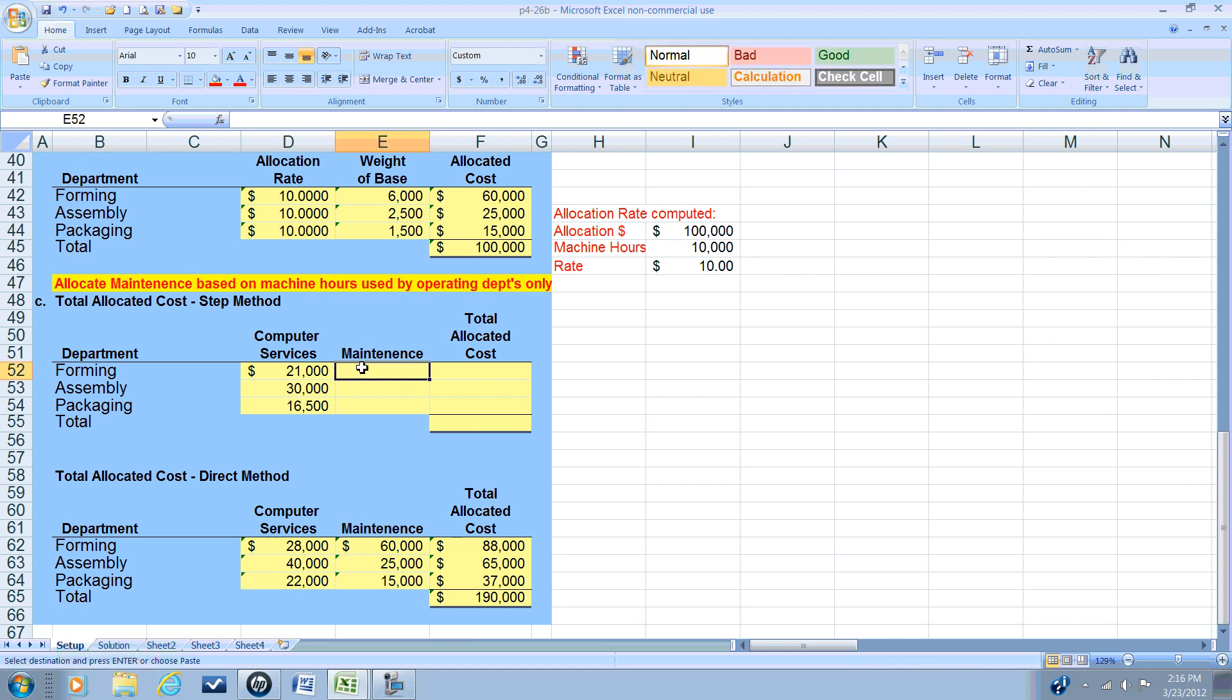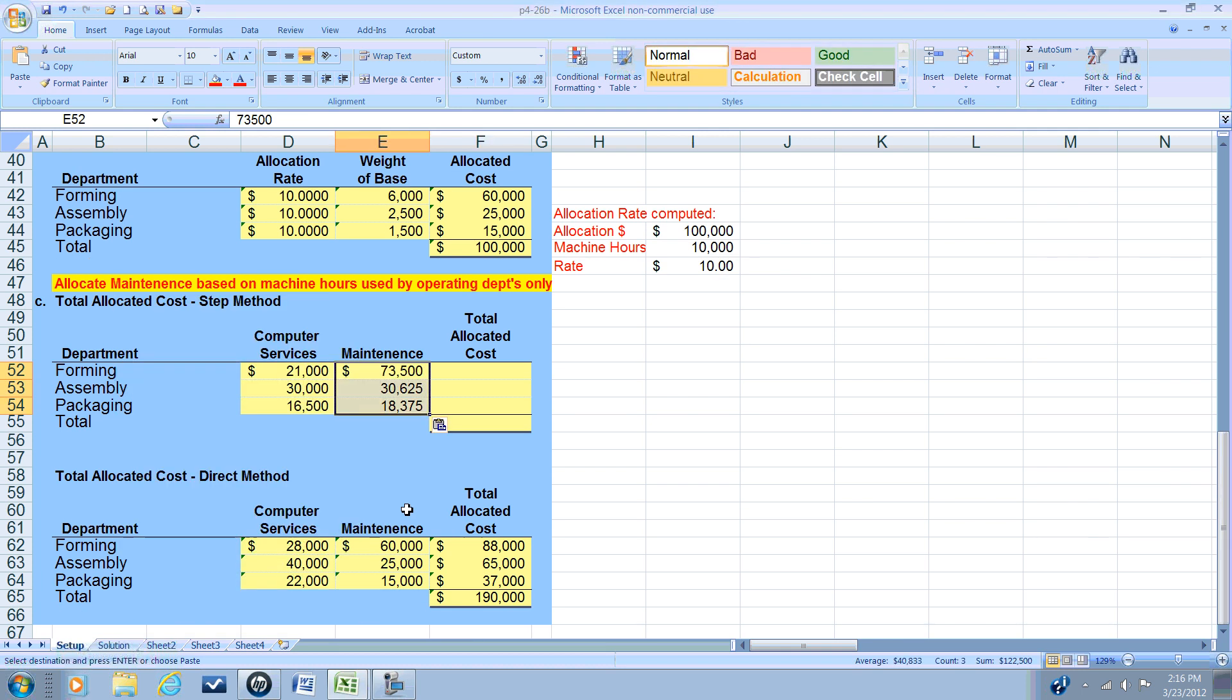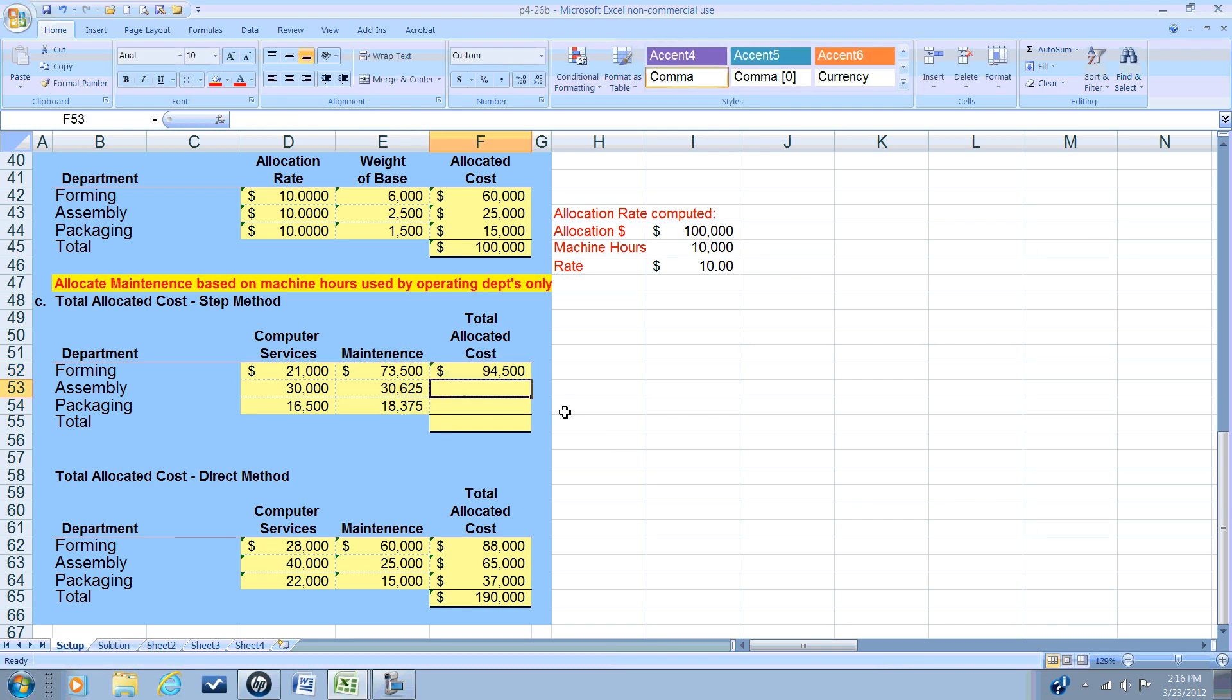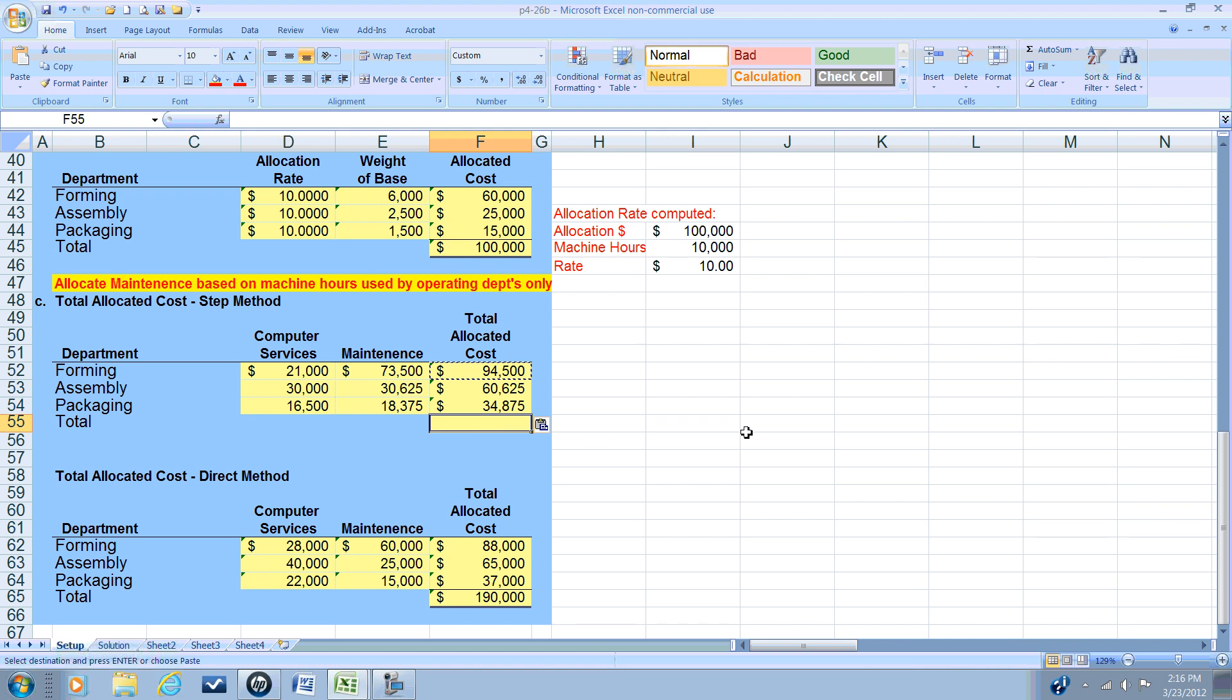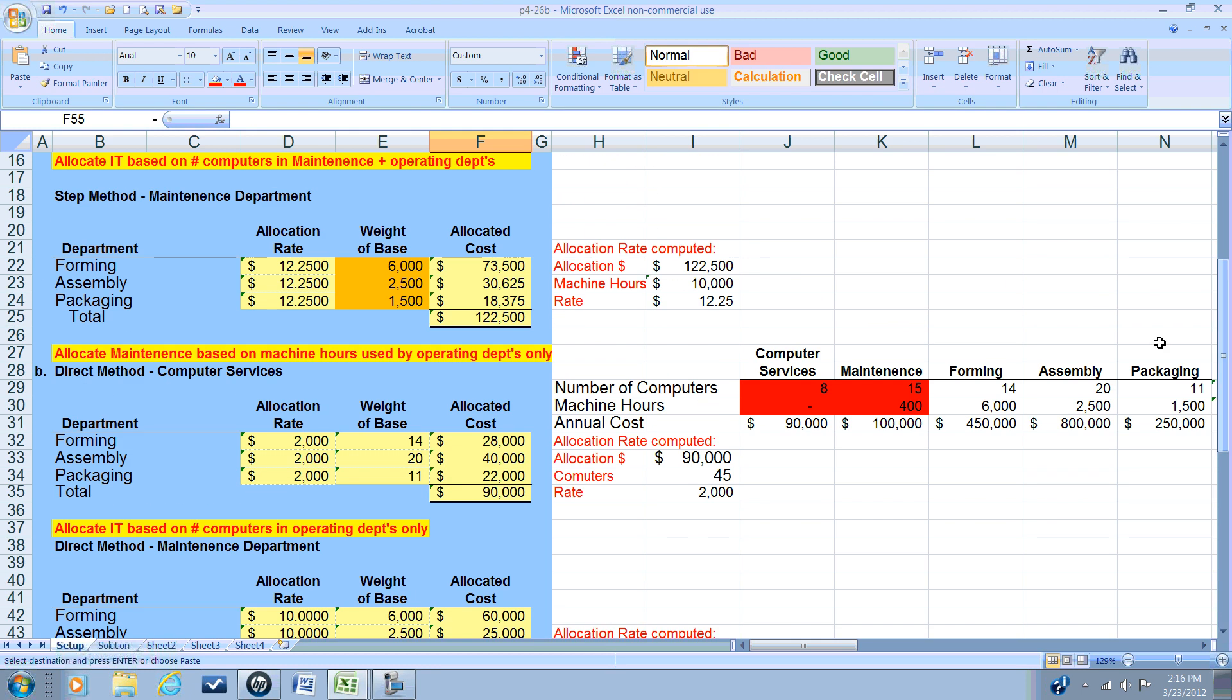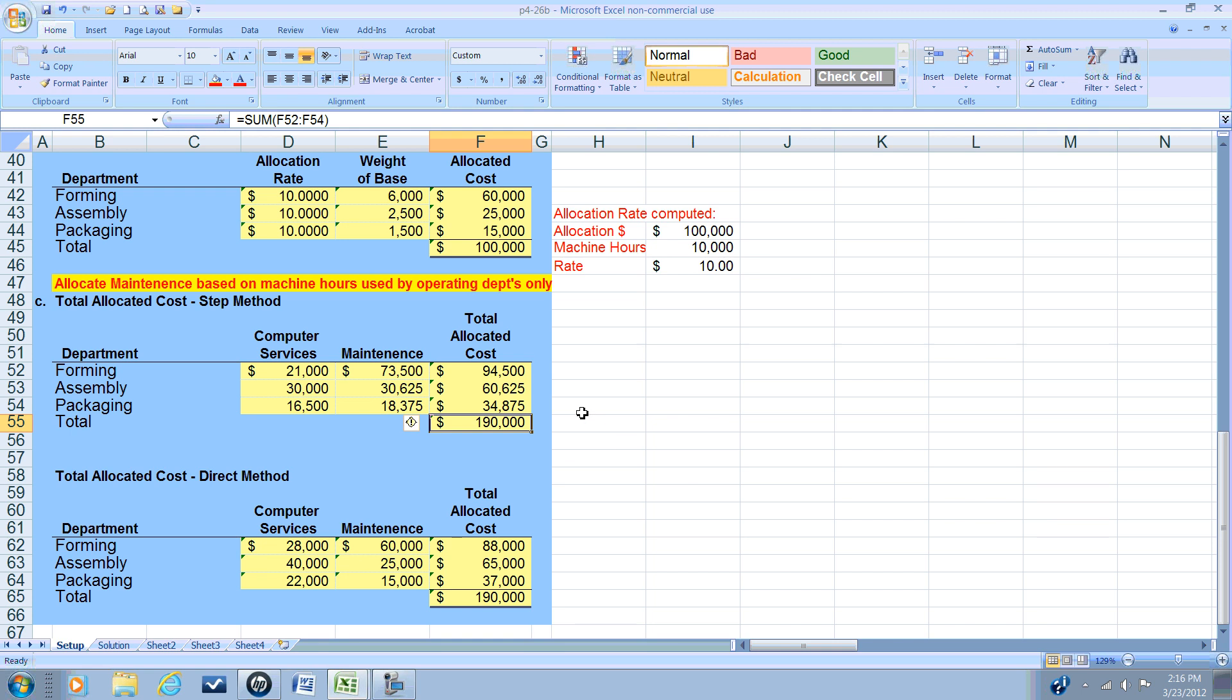That $22,500 will be contained in the allocated costs that came out of the second step. So we'll again copy. We can special paste the values only. And now, to get the totals, we add the two service department allocations. And we will know that we got this correct if the allocated costs equal the total of the two departments. And they do. And that's our allocation. As we can see in the direct method, the allocations are different than those of the step method.